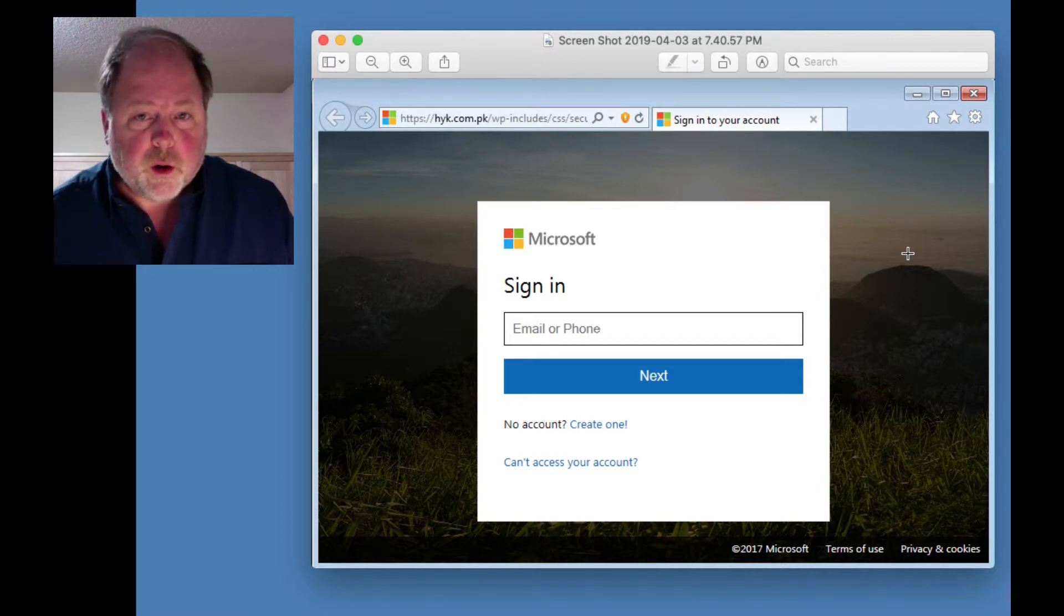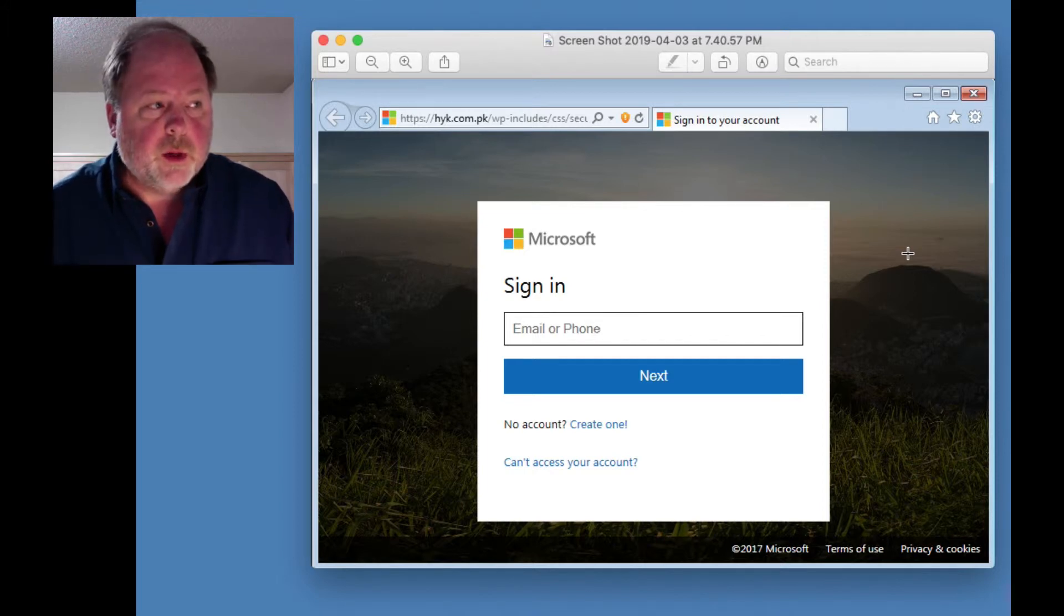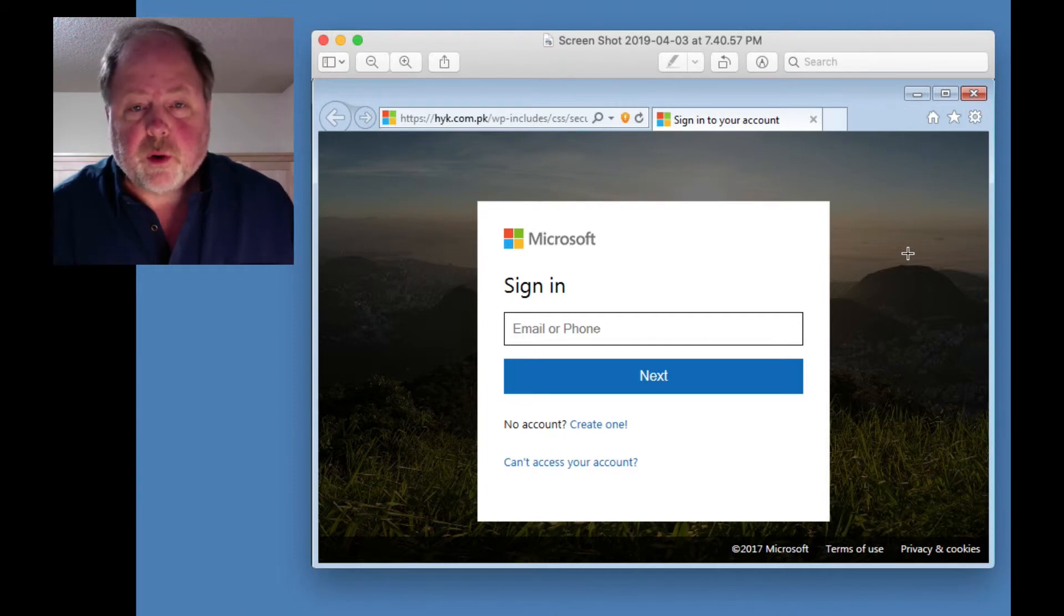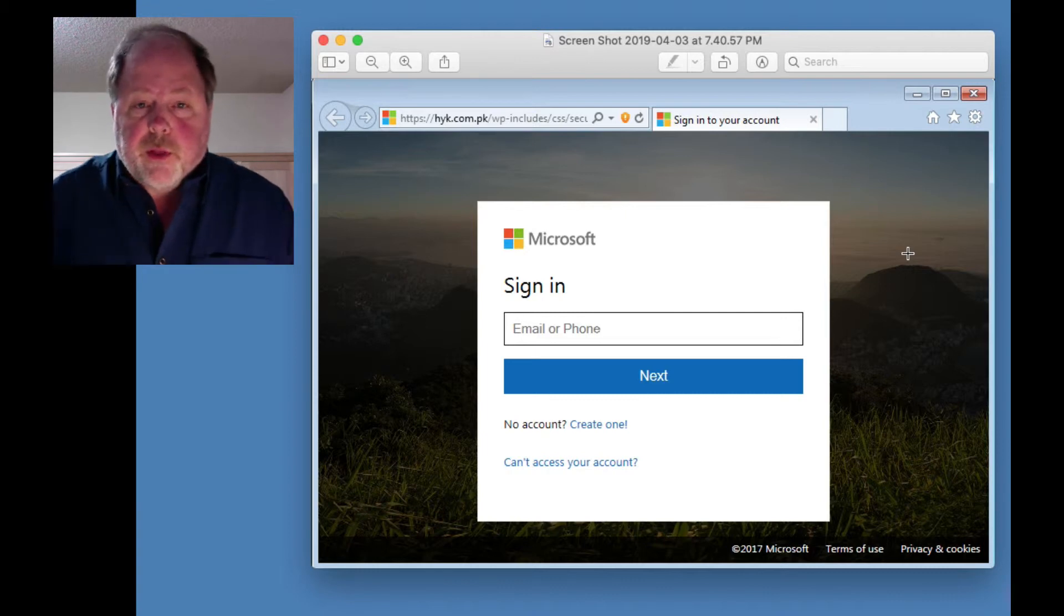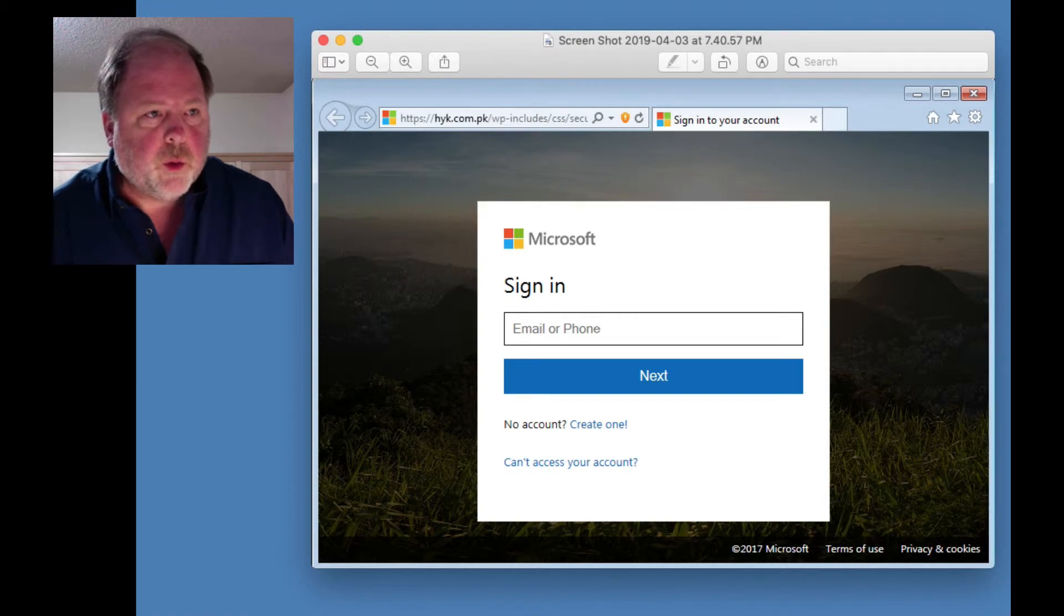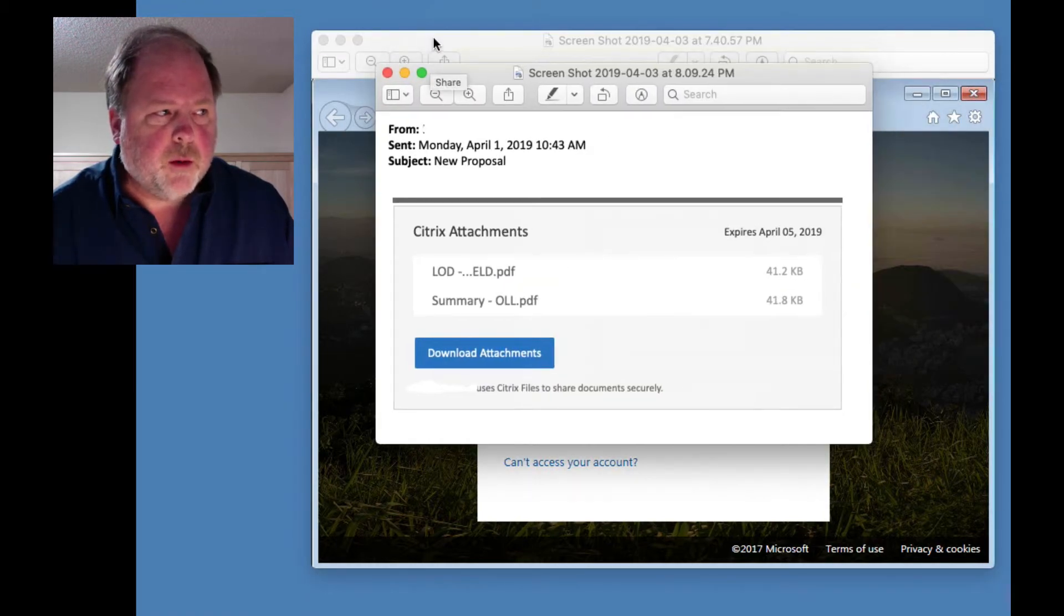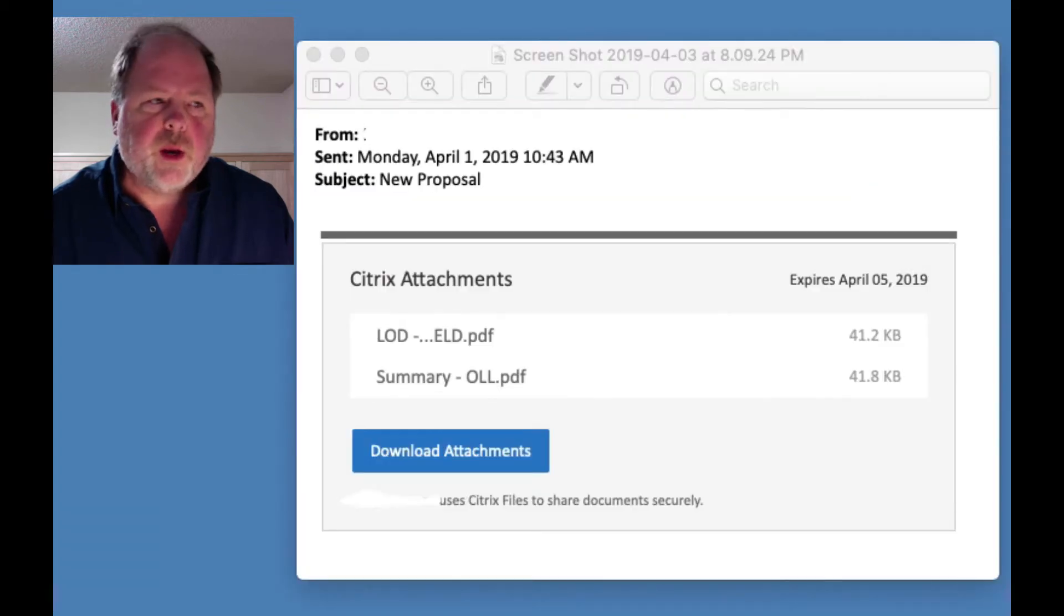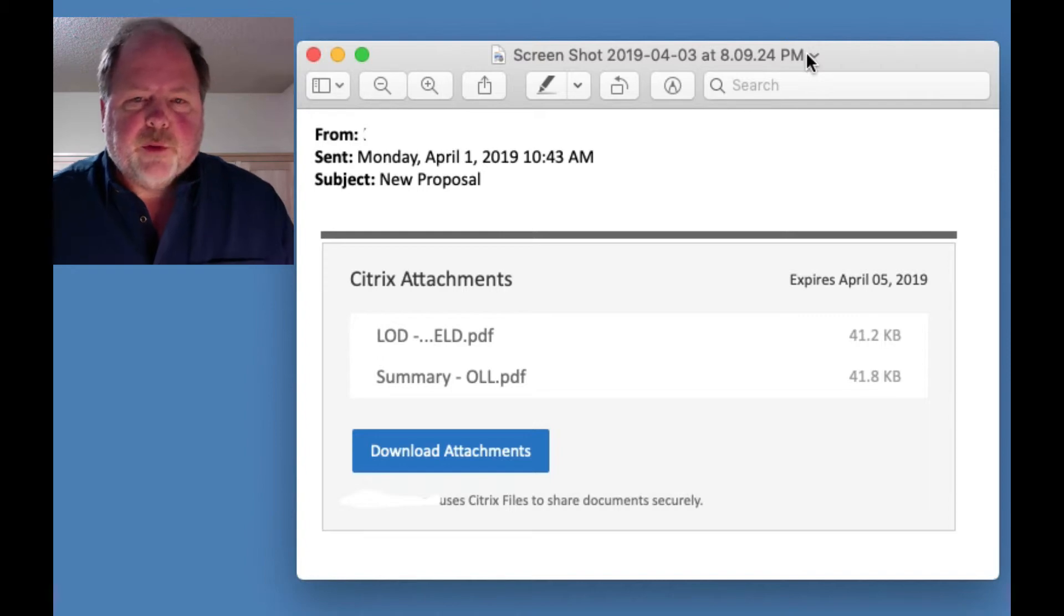And then what they're going to do is immediately log into your email account, your Microsoft account, and they're going to contact, well, probably change your password right away so you can't get into your account. And then they're going to send an email out to all of your friends that looks exactly like the one that we started out with here, the message talking about somebody wants to share a file with you. And now your friends are going to get this from your account, and the cycle starts over.